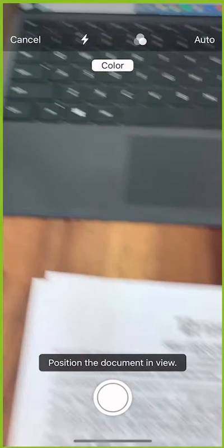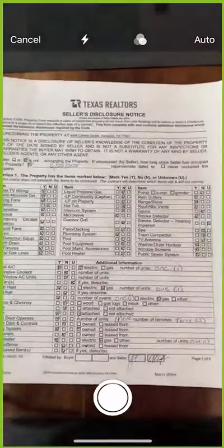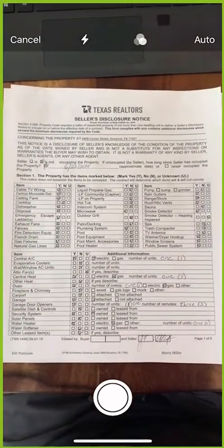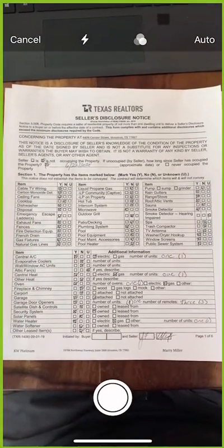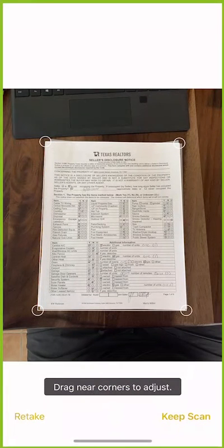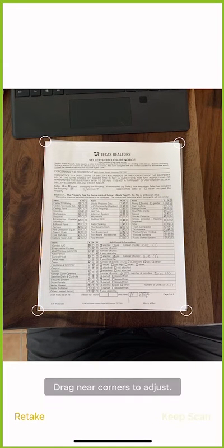From there, it's going to make my camera live, and here's a first page of a seller's disclosure, for example, and I can take a picture of it. It immediately drops anchors on the four corners of that document, and I can say, keep scan.